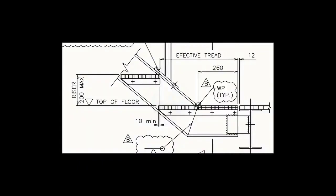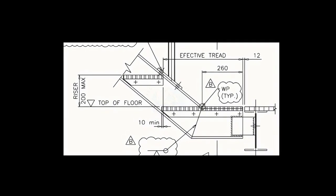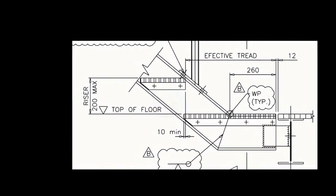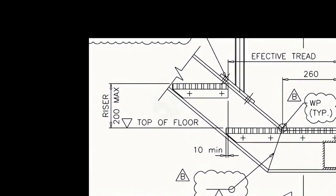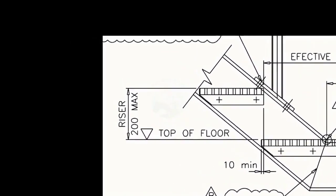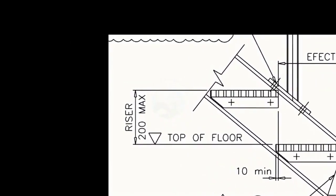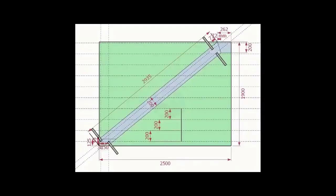As per the drawing, the rise between the two adjacent steps is 200 mm. Draw parallel lines of 200 mm pitch to the entire height of the stairway.